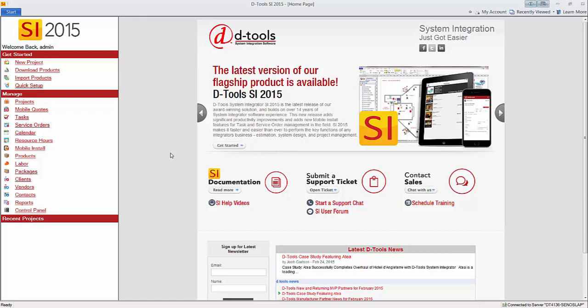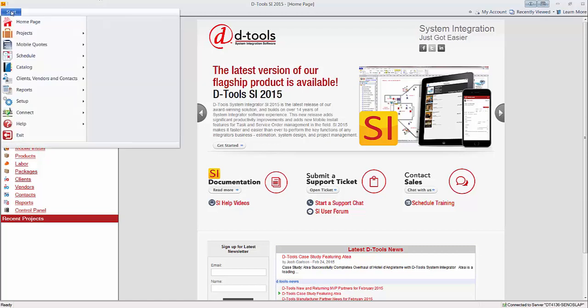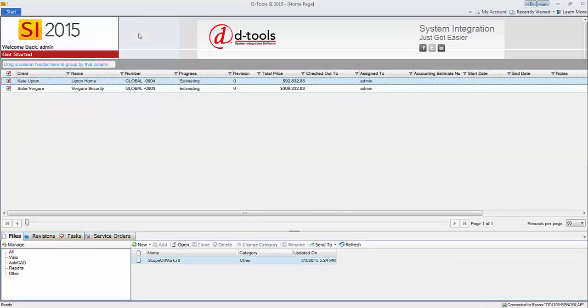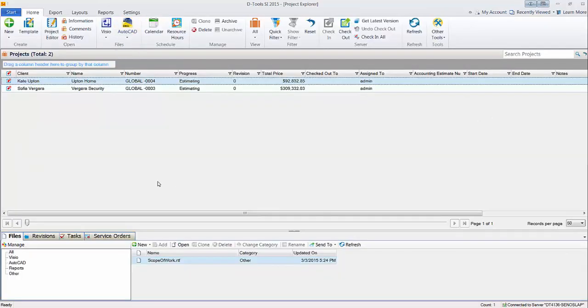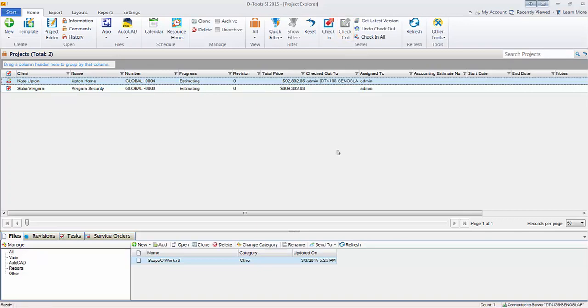To create the file, go to the start menu here, go to projects and manage projects. Out here you're going to select a project. Make sure that it's checked out to you or you won't be able to do this, so check out the project.